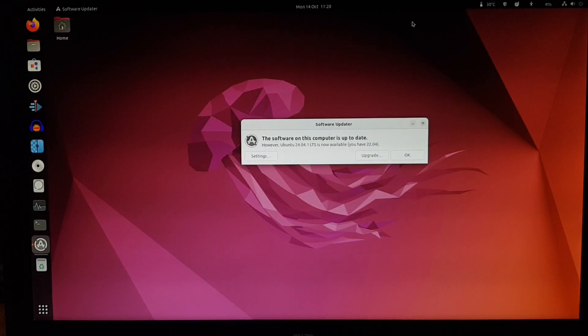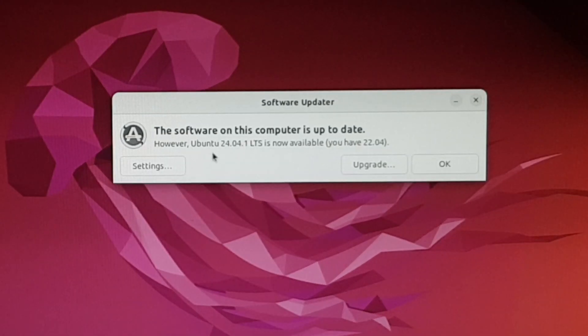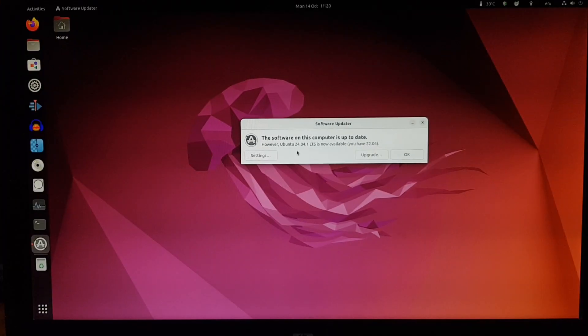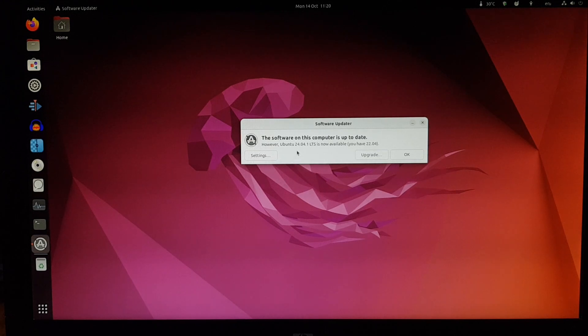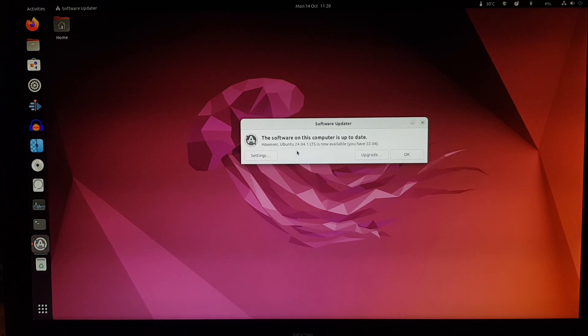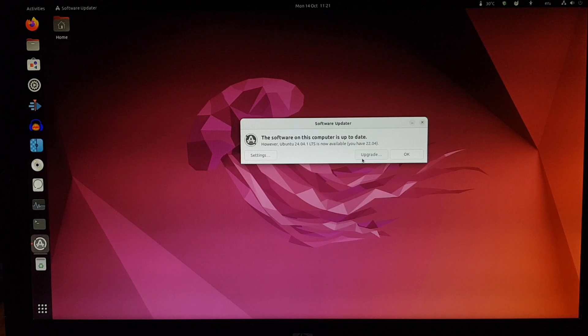Okay, now all 22.04 updates are installed. However, Ubuntu 24.04 is available. I've read a few horror stories about the Ubuntu 24.04 upgrade going wrong, but even though I've had this installation for about three years, it's not so important. So let's go ahead and upgrade and see what happens.